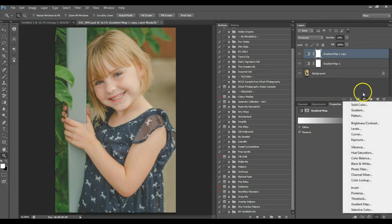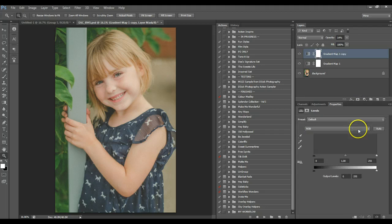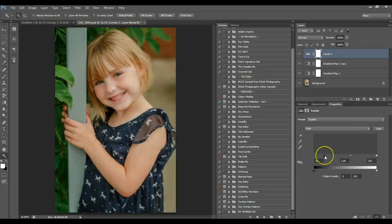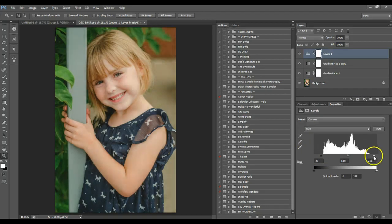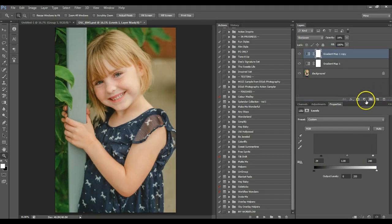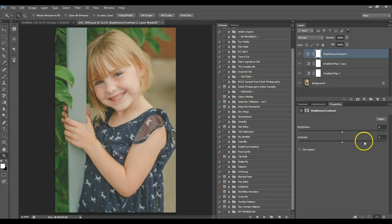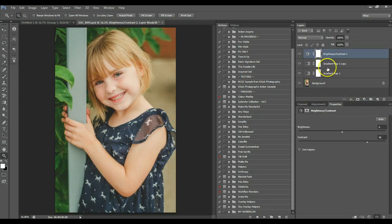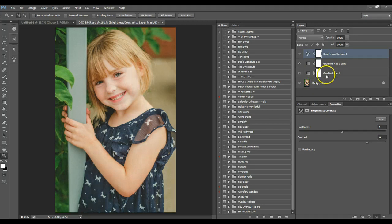And then you can adjust this as you want. And if you want it to be a little bit darker, you can get levels. Go up here and pull your blacks down. Or if you want more contrast, you can create a contrast layer. Go up there. And that's another way to achieve a little bit of a matte look to it.